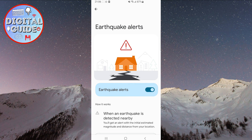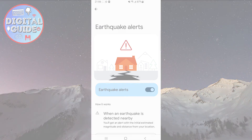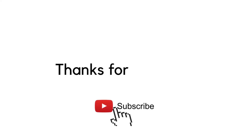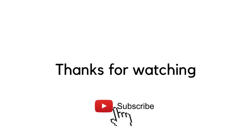It's quite important, especially if you live in an area prone to earthquakes. That's it for this video. If you liked the video, please leave a like. Thank you for watching.